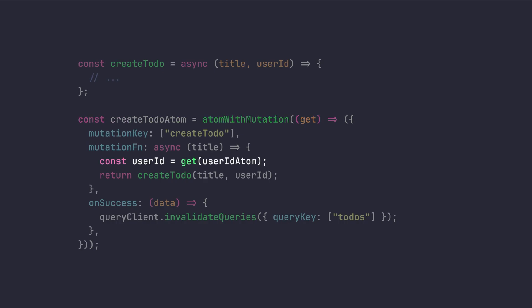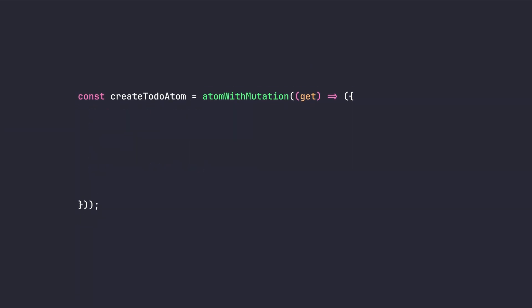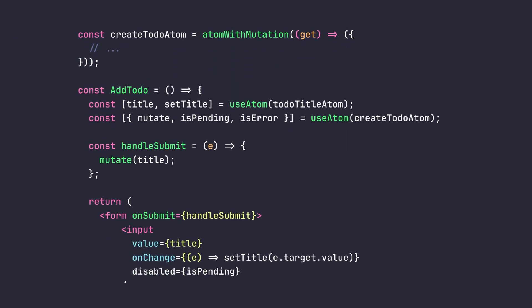And exactly like atom with query, we have access to our getter from its callback. And we can use this getter to access to different parts of our state or to be more precise, our desired atom. We're gonna get our desired value. Then we're gonna pass it to our create to-do function. And also we can use all of the useMutation functionalities of React query with atom with mutation function here.